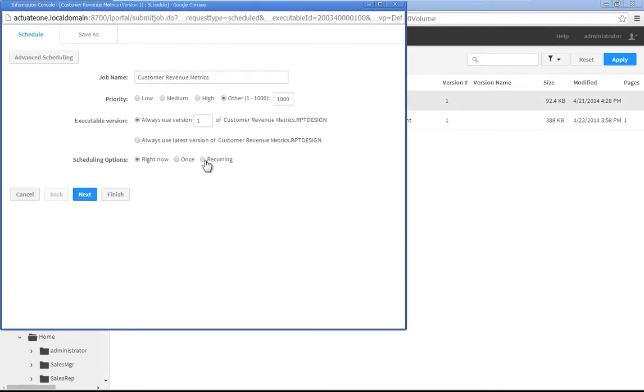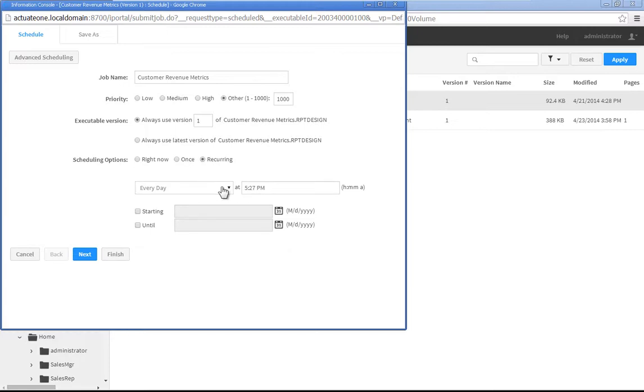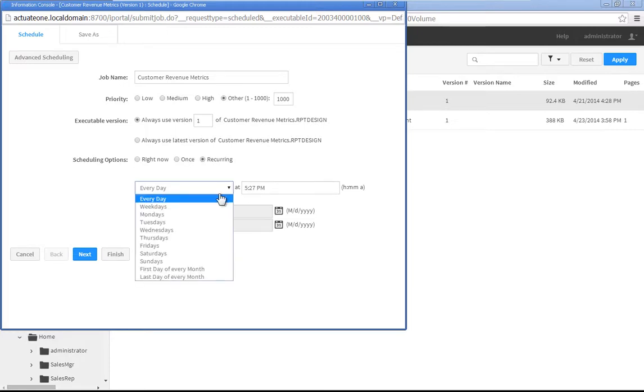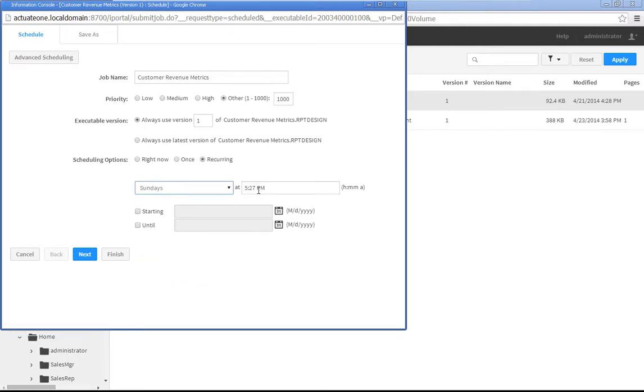Select Recurring, then choose the appropriate settings to schedule the report to run every Sunday at 2 a.m. for one year.